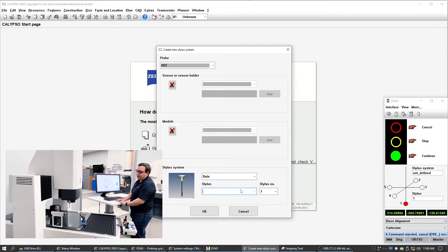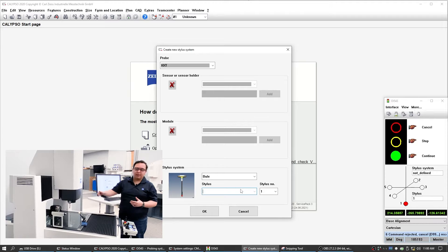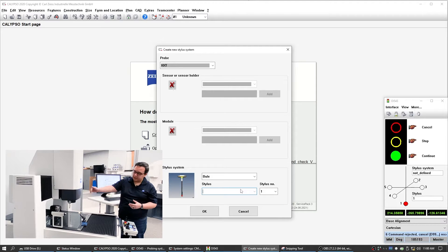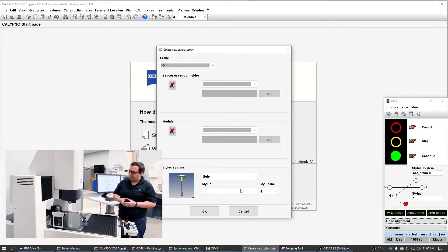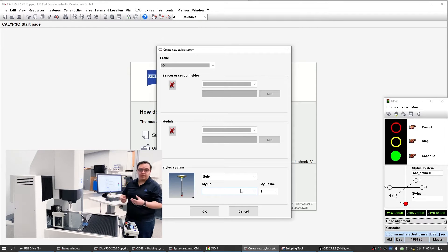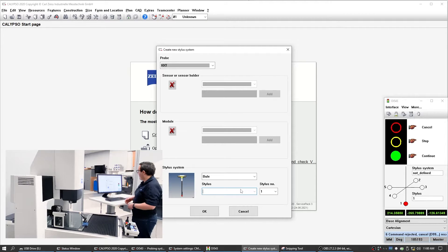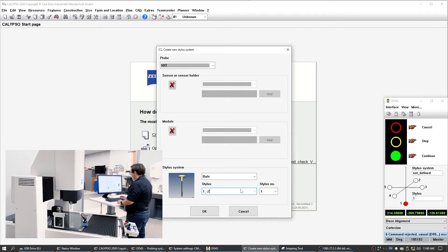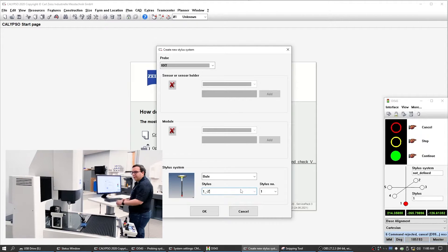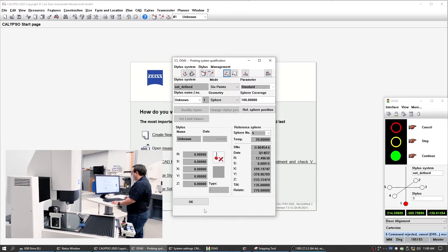We have to give the first stylus a name. I'm going to pick the downside — the minus Z direction. And then number two is going to be the one that goes into our actual slot. So 1_minus_Z is the appropriate nomenclature, the traditional one that we give it.